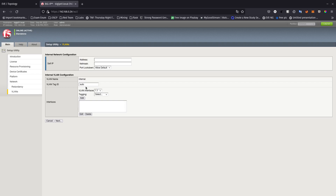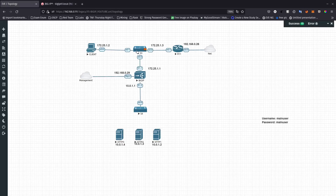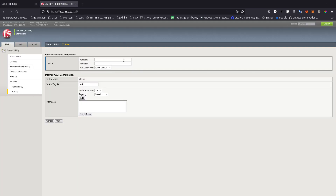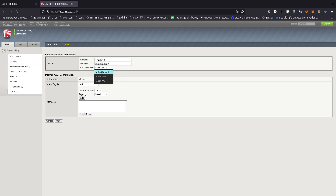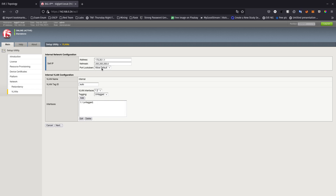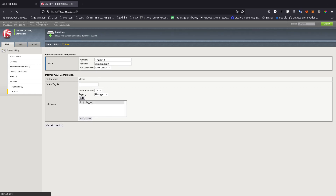For interface 1.1 it is going to be 172.25.1.x, subnet mask 255.255.255.0. For the default port lock I'm just going to allow the default — there are a couple of ports allowed by default. For the tagging I'm going to say 'untagged' — tagged is a trunk and untagged is an access port. Let's go ahead and click next.